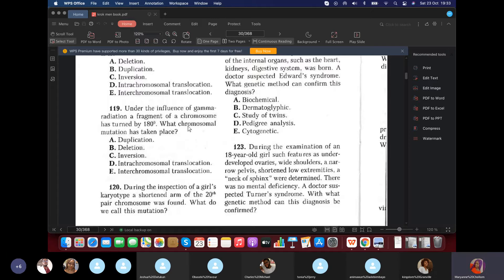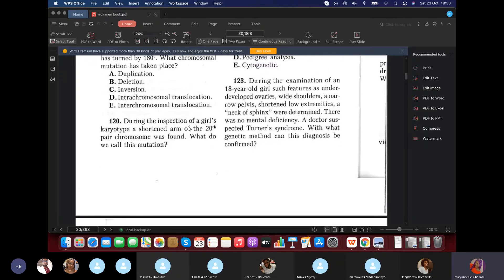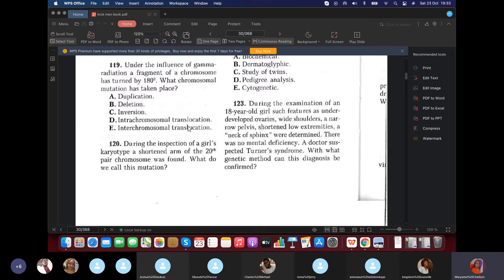Question 119: Under the influence of gamma radiation, a fragment of chromosome turned by 180 degrees. What is this? Inversion. Question 120: During inspection of a girl's karyotype, the shortened arm of the 23rd pair chromosome was found. A shortened arm means deletion — so this mutation is deletion.